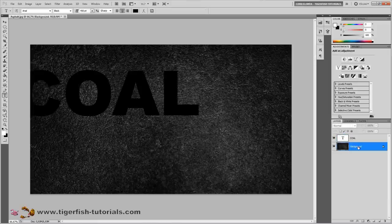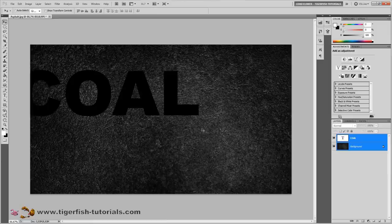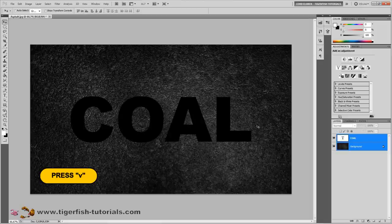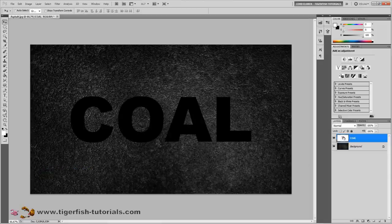Select both layers by shift-clicking on them. Change to the move tool by pressing V on your keyboard and center the type on your image. Next, activate the coal layer — we want to apply several effects to the type.